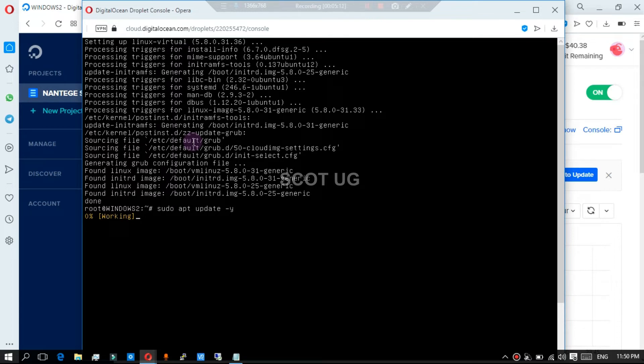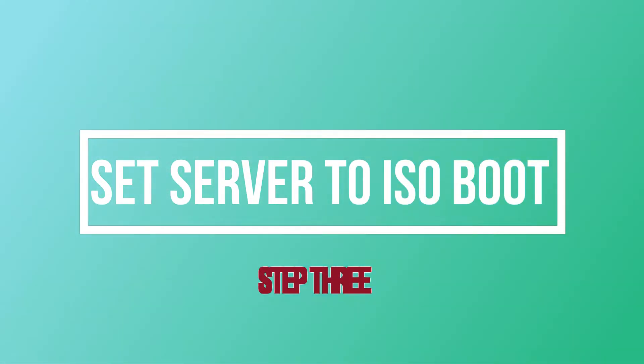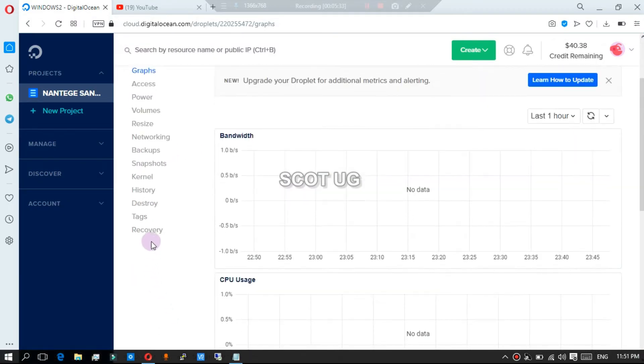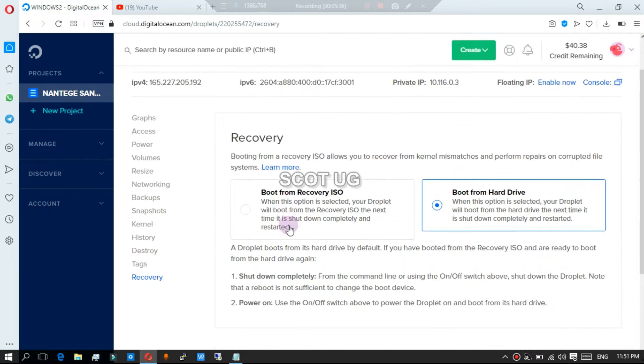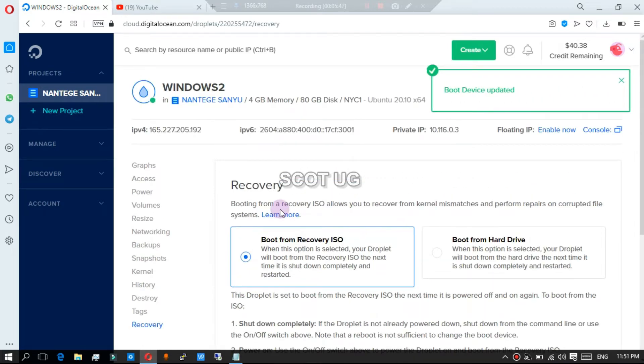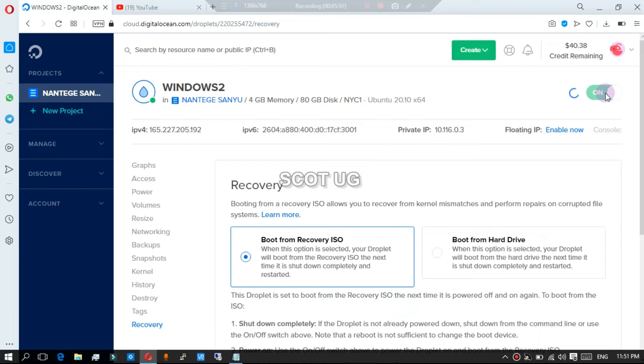Our next step is to set our server to boot into ISO. With Digital Ocean you go to recovery and then you set it to boot from recovery ISO. Then you power off your server and then you have to power it on.